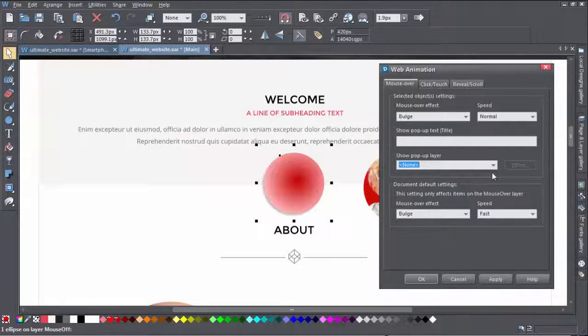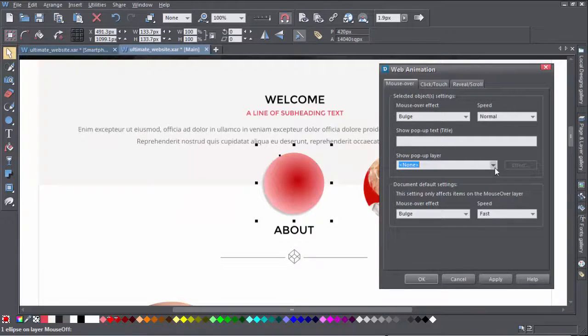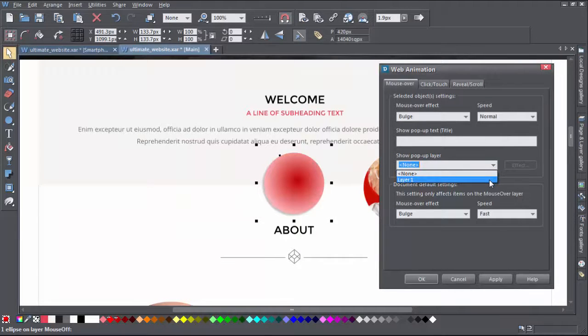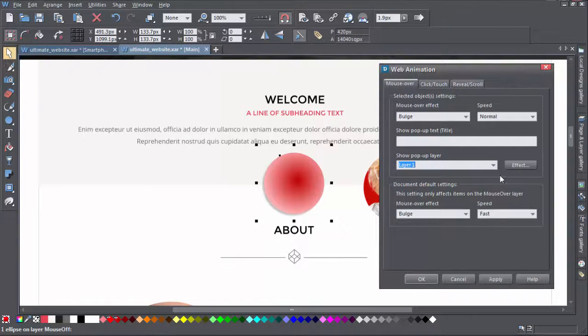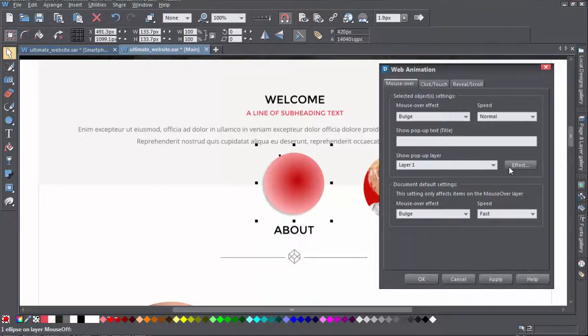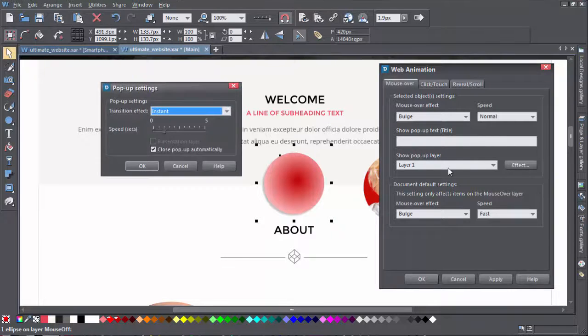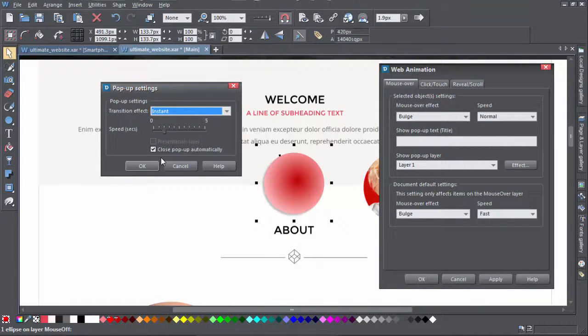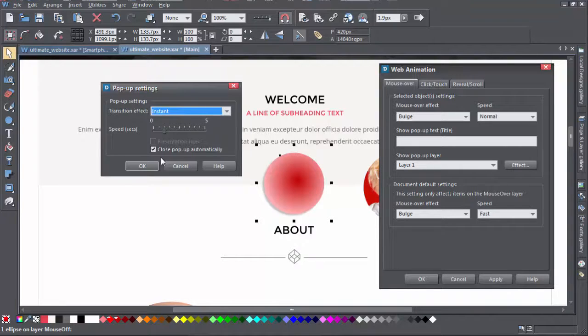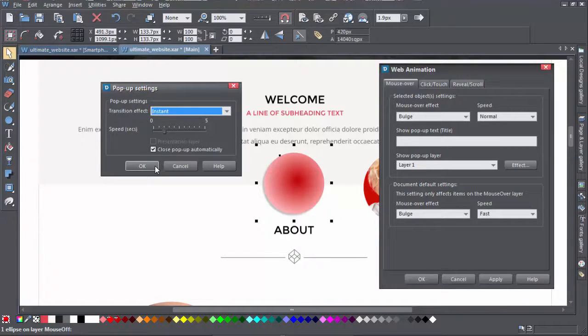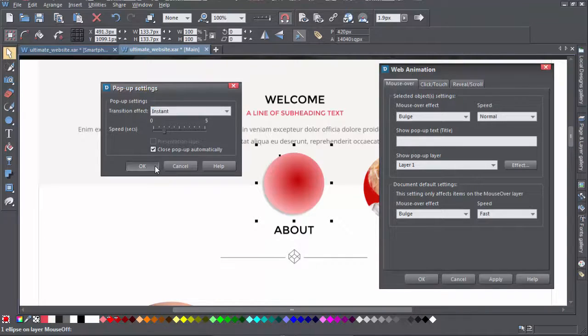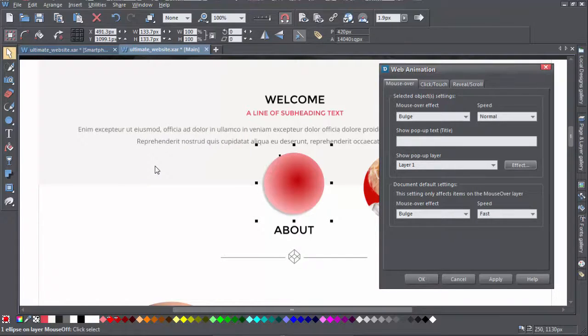Now back in the animations dialog, you'll see the layer you just created in the dropdown. Select the layer, and then choose an effect and a speed. You can also choose whether to have the pop-up close automatically or not. If you choose to close it manually, a little cross appears on the pop-up.